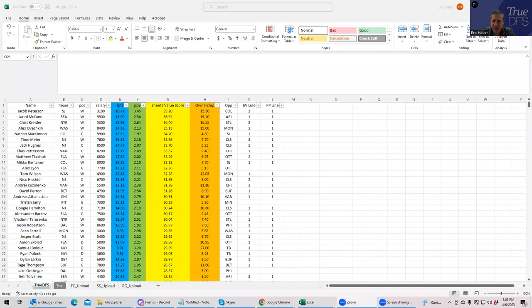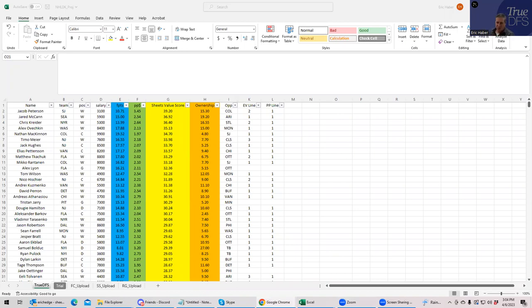Hey everybody, this is Sheets, and I'm going to be going over tonight's NHL slate using the True DFS Premium Sheets. We're going to build a single entry lineup and also use SaberSim to build a portfolio of lineups. It's a very big slate tonight.